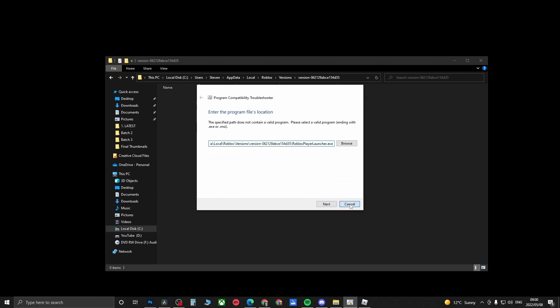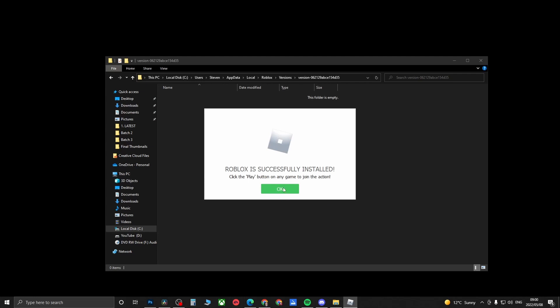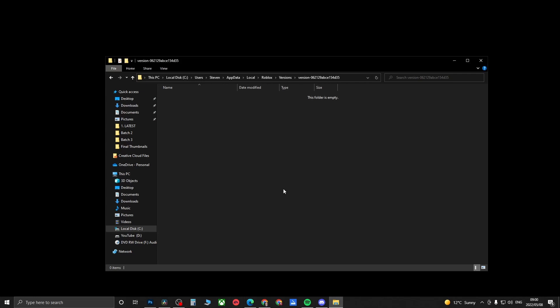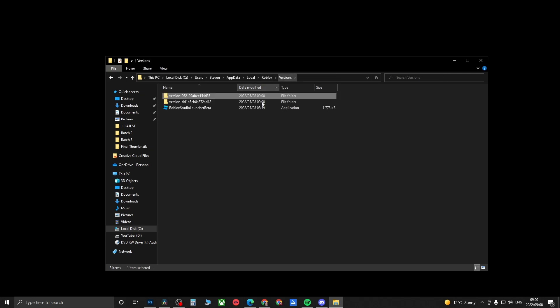You can actually just cancel out of that and just click on OK. Now you'll notice that this folder is empty, so click on Versions at the top. As you can see, we have a brand new version right now.